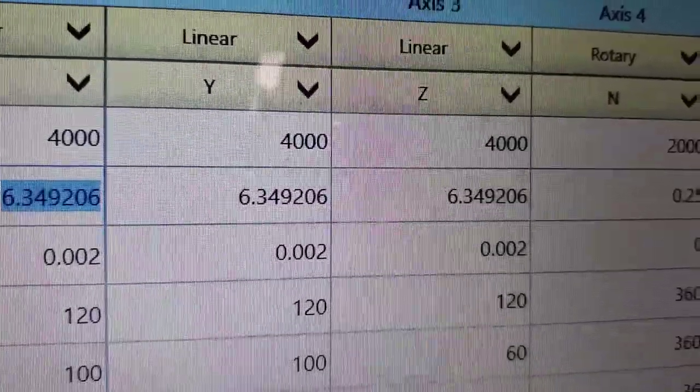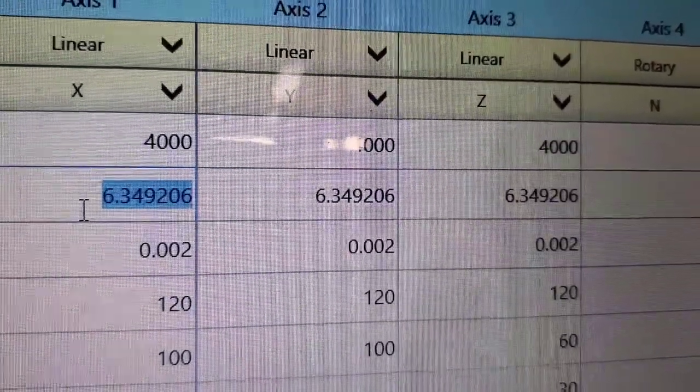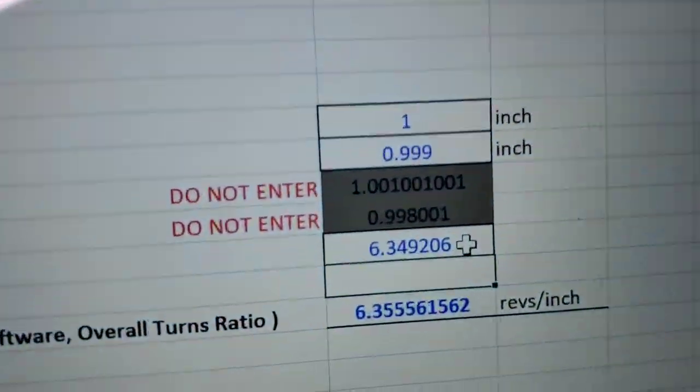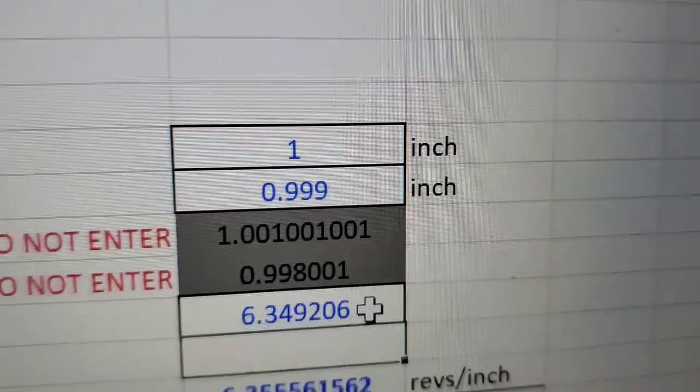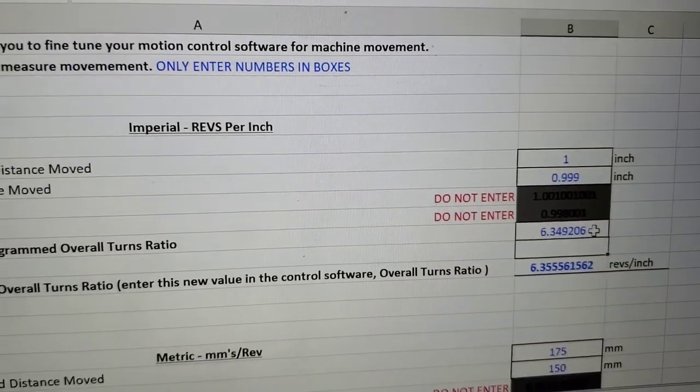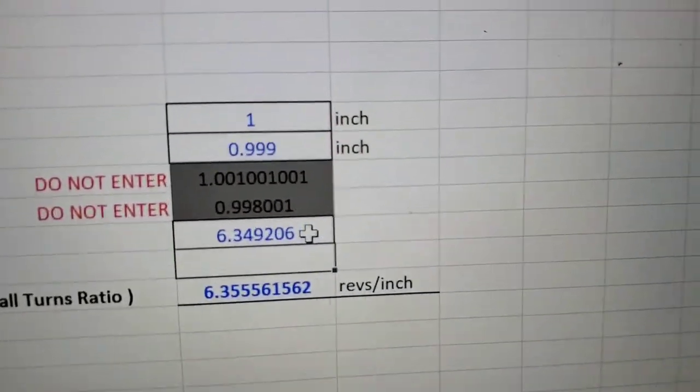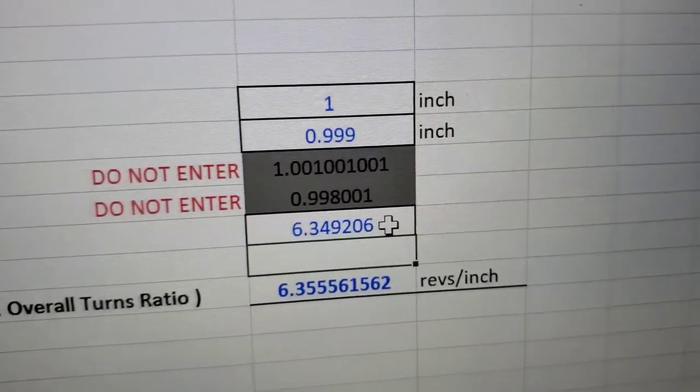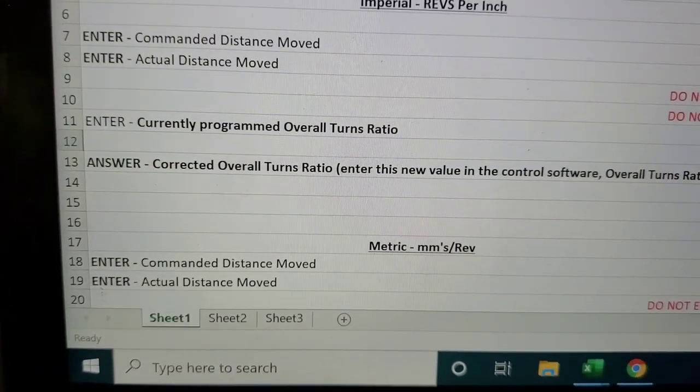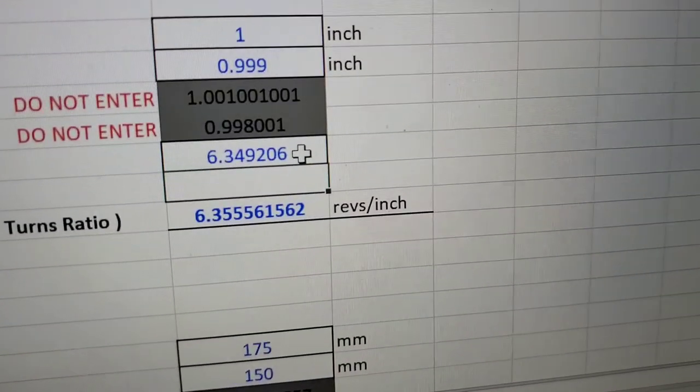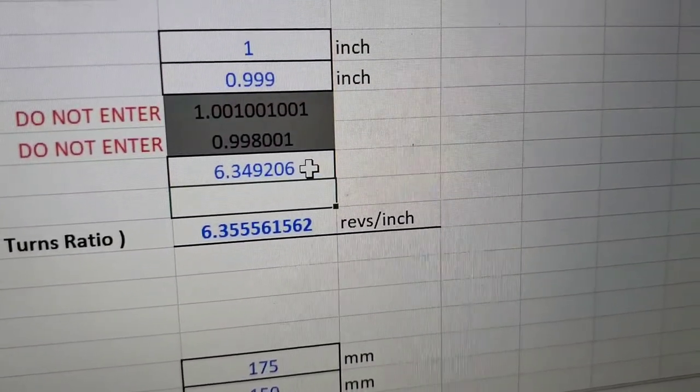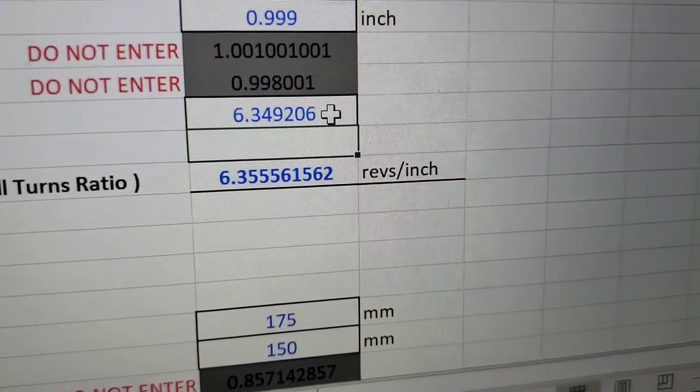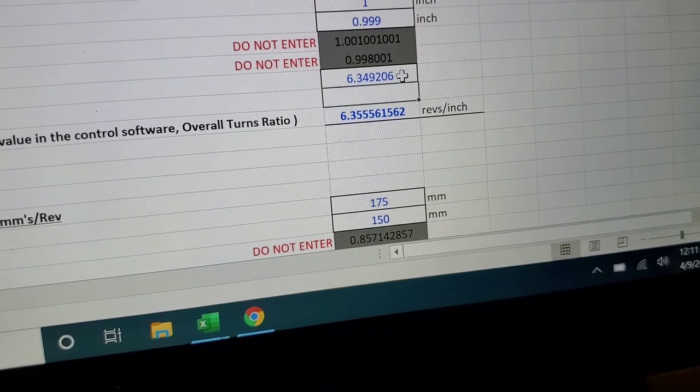Okay so this is my current turn ratio and this is my new corrected one. So I'll start off from the start. Commanded distance moved: I commanded at one inch and I got 0.999. Current programmed overall turns ratio, right there, that's what I have on my computer right now. I hit enter, this is the new number it's gonna give me. So I'm gonna go program it in, see how it goes.